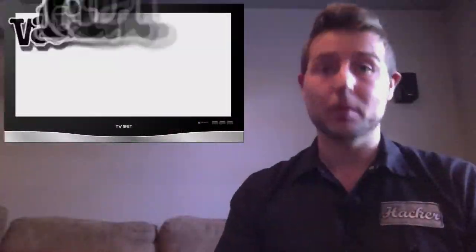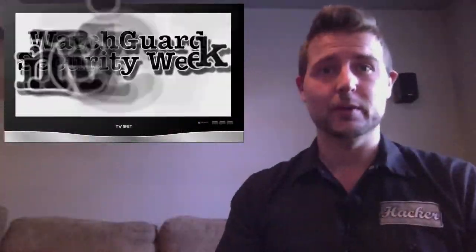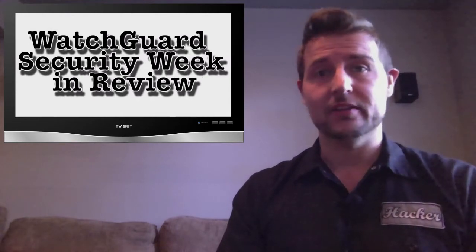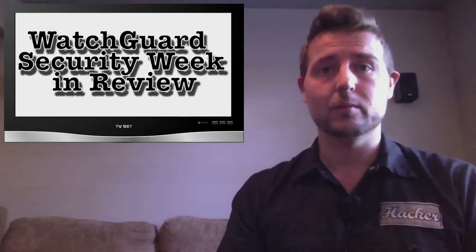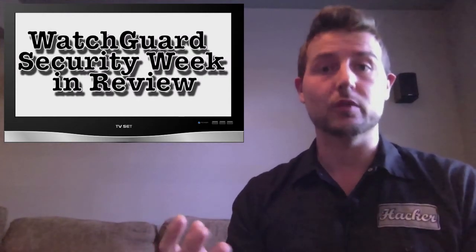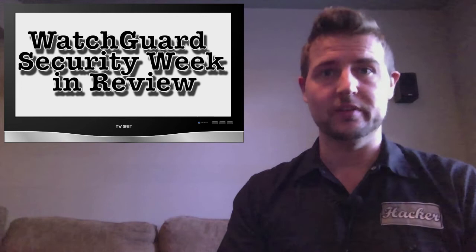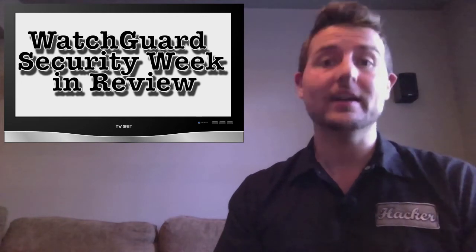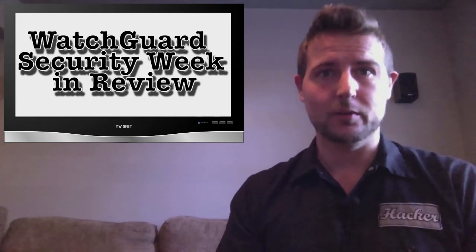Hey everyone and welcome to WatchGuard Security Week in Review, a video podcast where I quickly summarize the biggest information and network security stories each week and share some practical tips along the way.